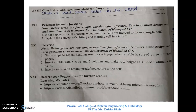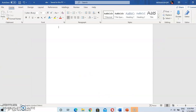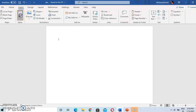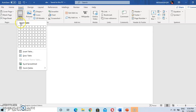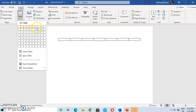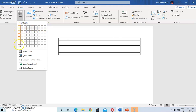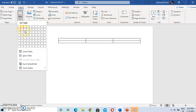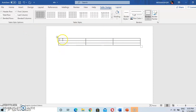The question is: what happens to cell content when multiple cells are merged to form a single cell? First, we create a table, then we solve this question. In Microsoft Word, go to Insert, go to Table, and click on it. Horizontal lines are rows and vertical lines are columns. To insert three rows and three columns, select three rows and three columns — that is a 3×3 table. Like this, we have inserted a table.